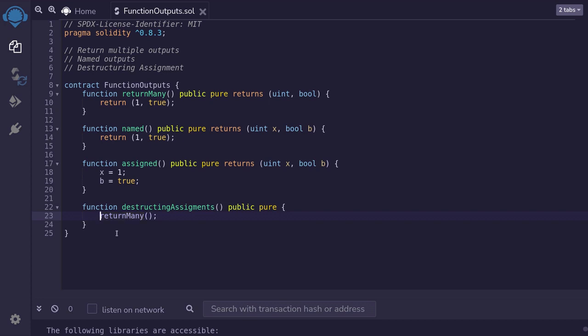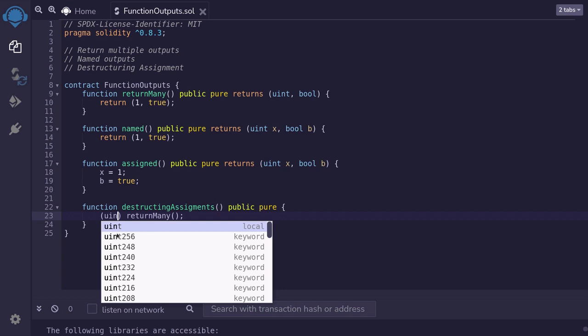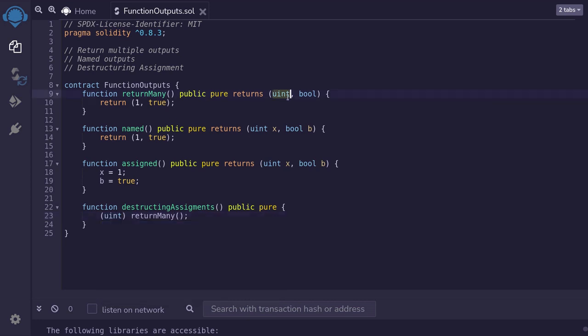To capture multiple outputs and then assign variables to it, we start with parentheses. And inside the parentheses, we declare the variables that we want to capture. We declare the data type and the name of the variable. So for the first input, we'll say uint because the first output is a uint. And we'll name it x comma.